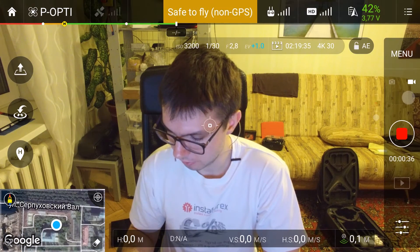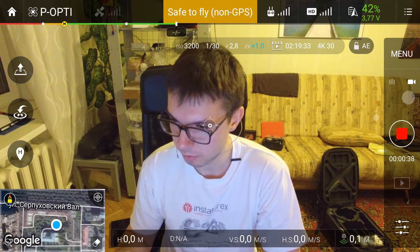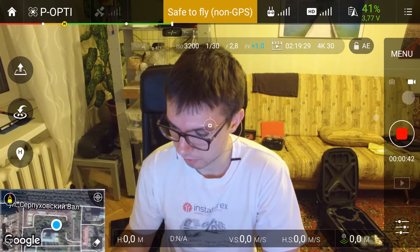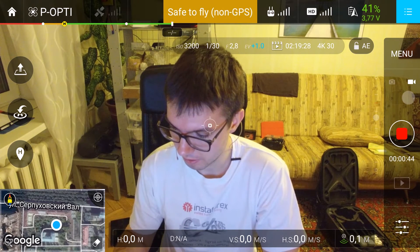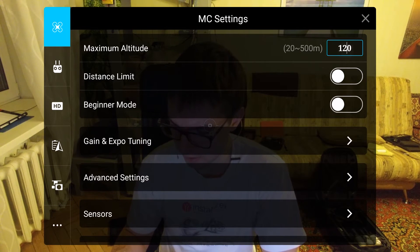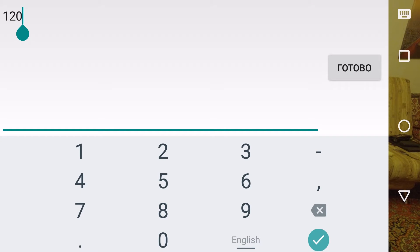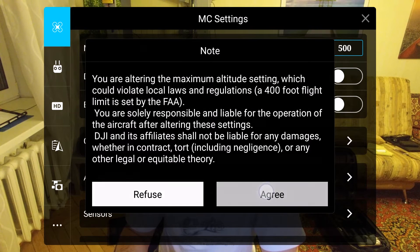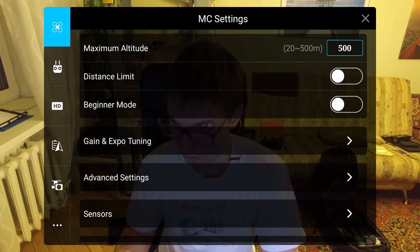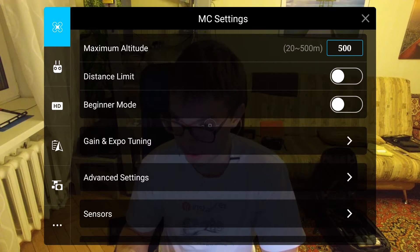Here is the camera view of the DJI GO app. To go to the settings, press the top right corner on the hamburger menu button. First is the MC settings. I use a maximum altitude of 500 meters, which differs from the default of 120 meters. I use no distance limit and beginner mode is switched off.